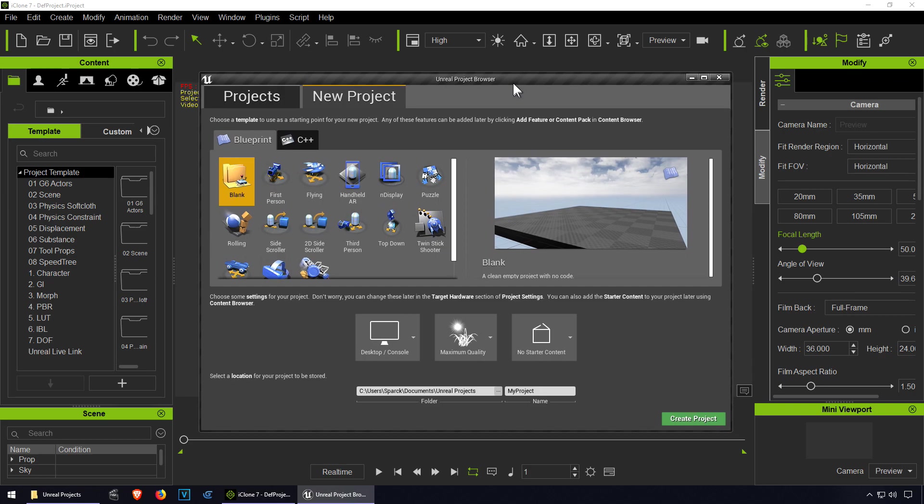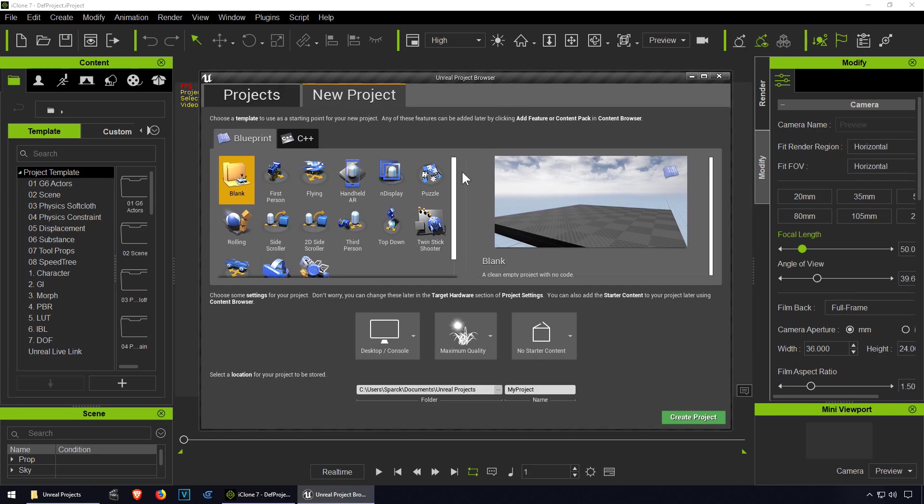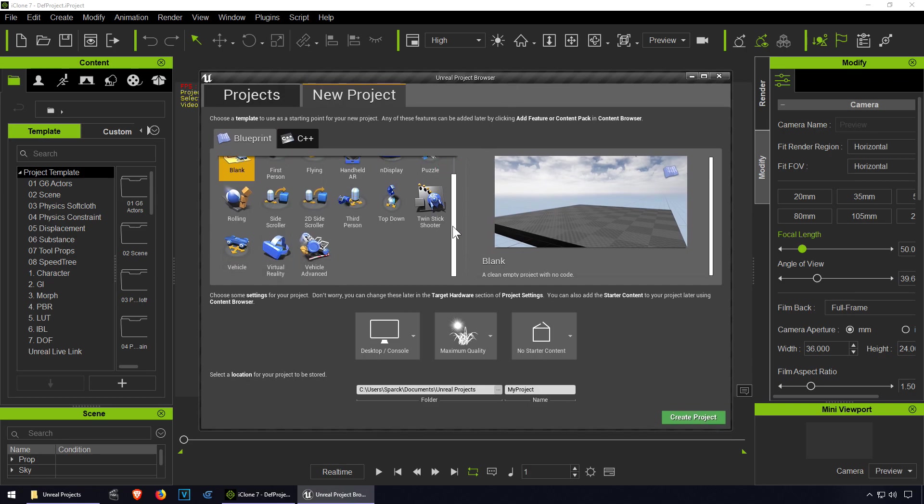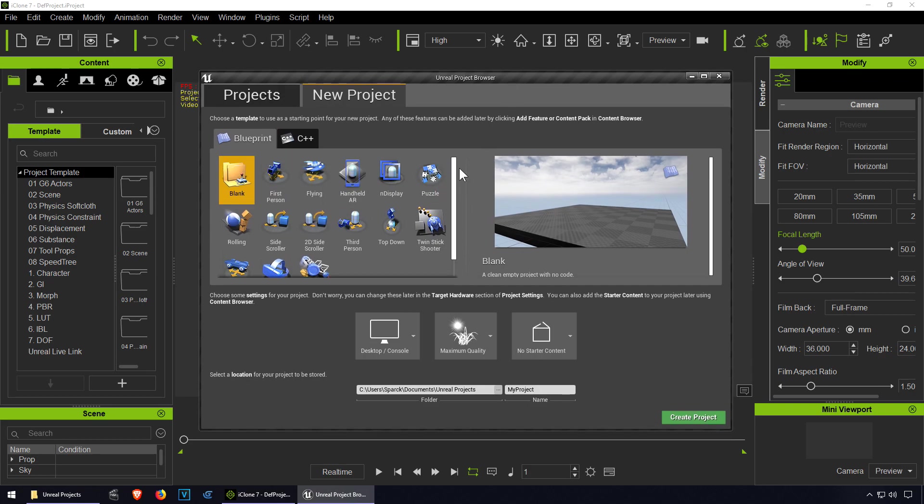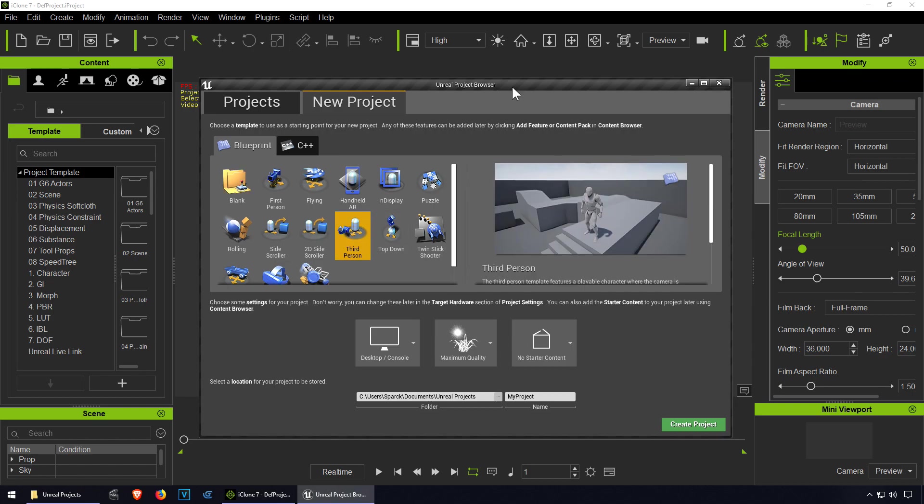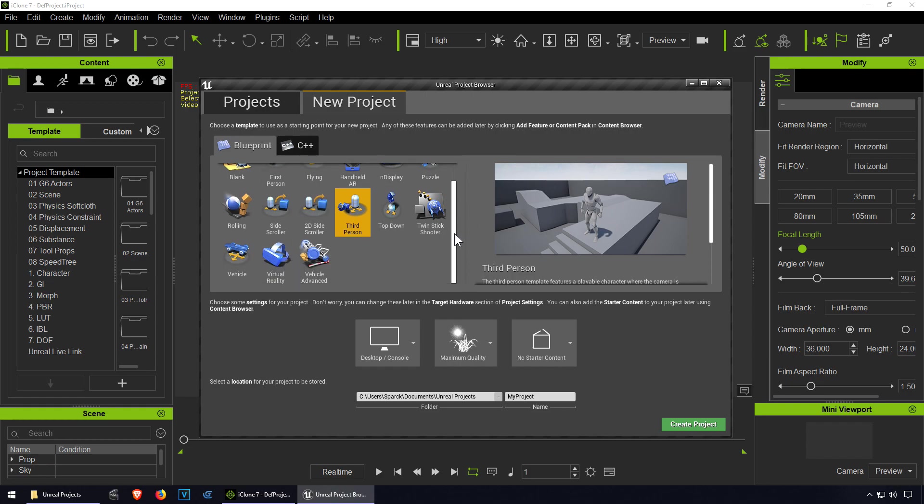Alright so this just came out today and we are going to review it. If you don't have it you can download it for free, the link is down below. Unreal Engine 4 is also free.